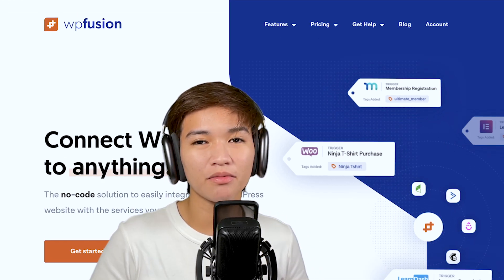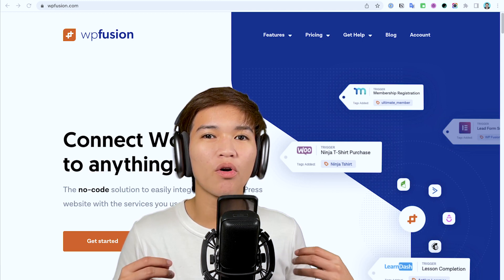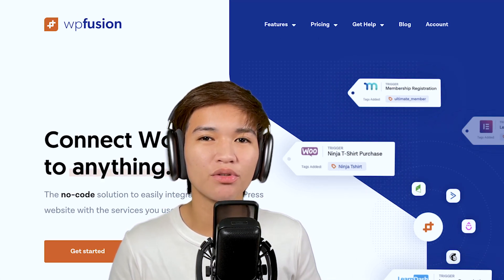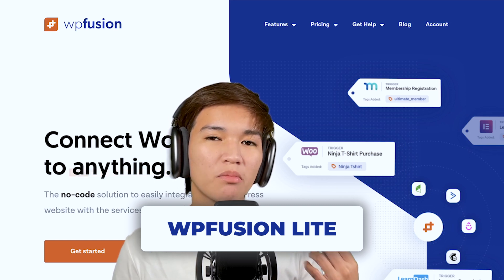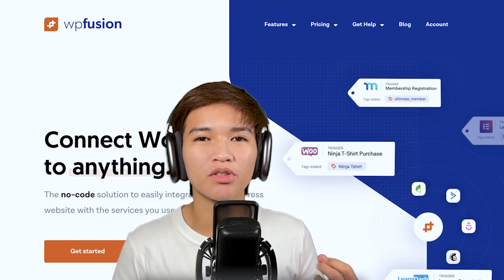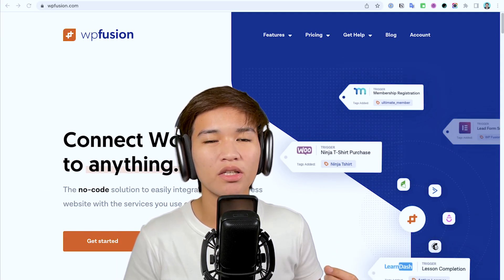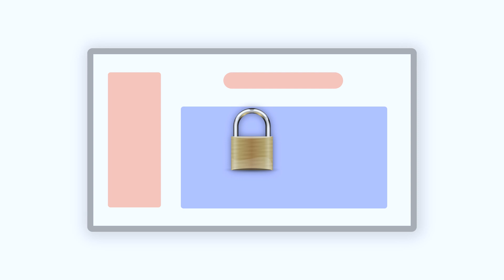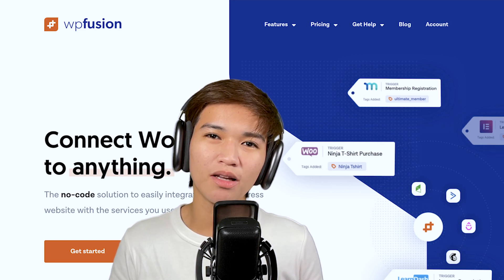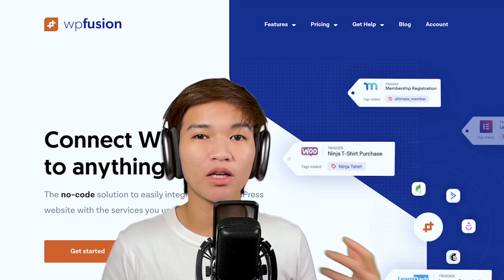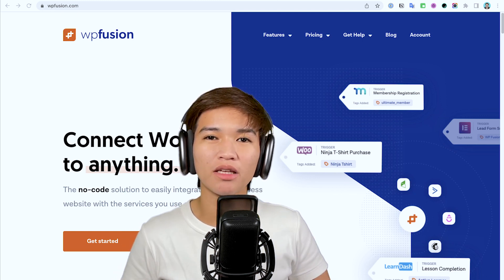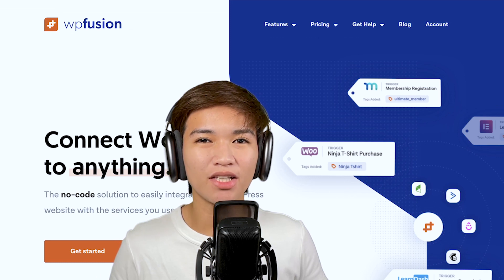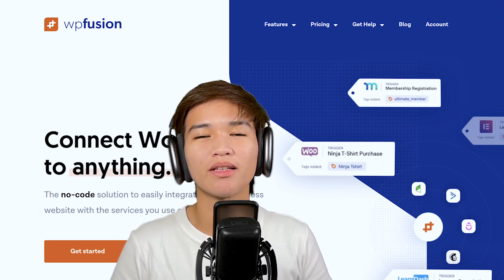In this video we're going to focus on using this for free using the lite version. I'm recommending this if you are just beginning in your membership site journey or selling your courses and wondering how to protect your content inside your membership site. Whether you start with the lite or paid version, when you're ready to upgrade it will also do a lot more for your setup.